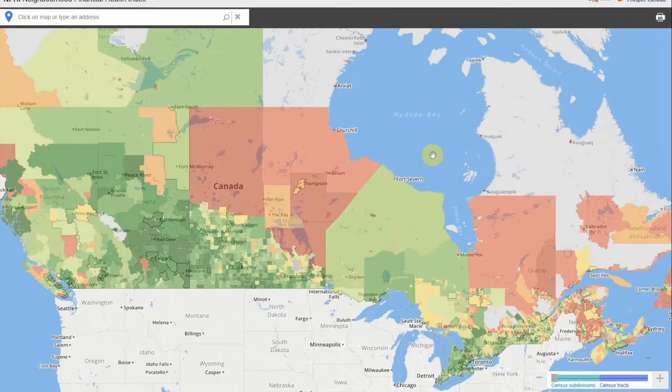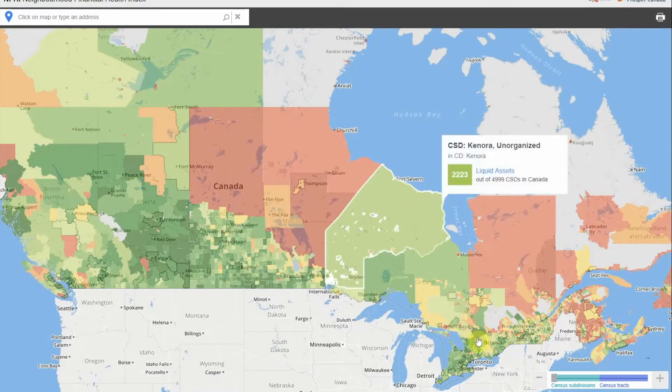Welcome to the Neighborhood Financial Health Index Mapping Tool. In this tutorial video, you will learn how to explore the distribution and drivers of household financial health in Canadian neighborhoods.